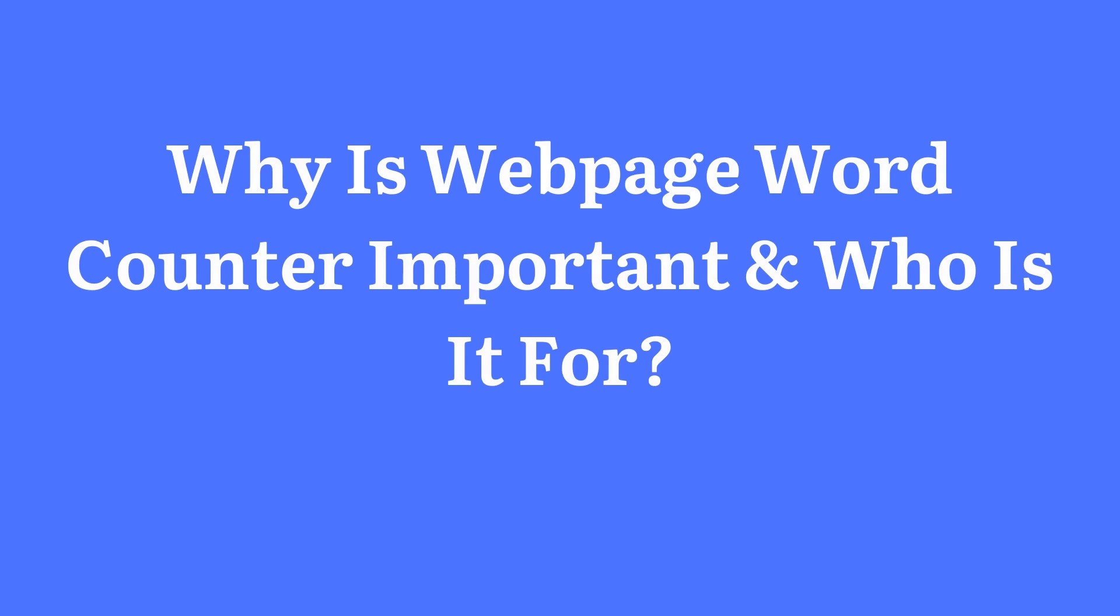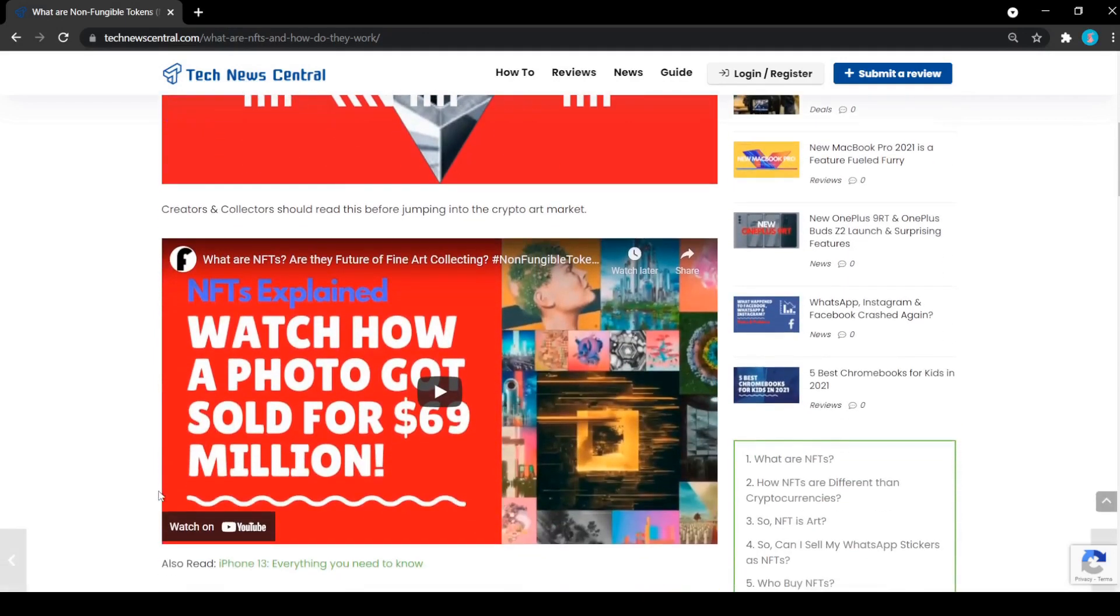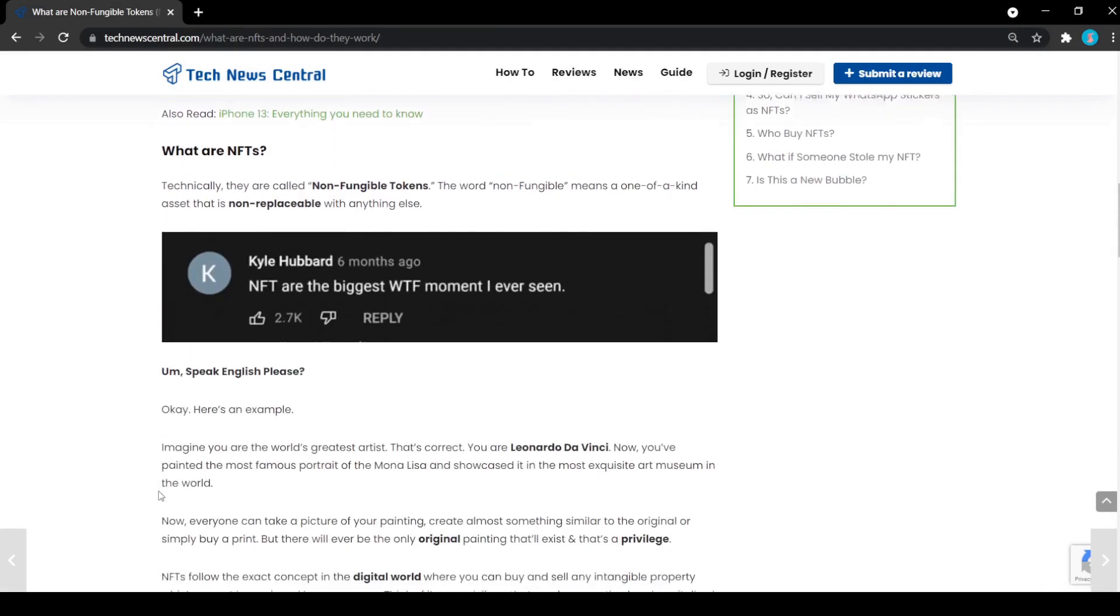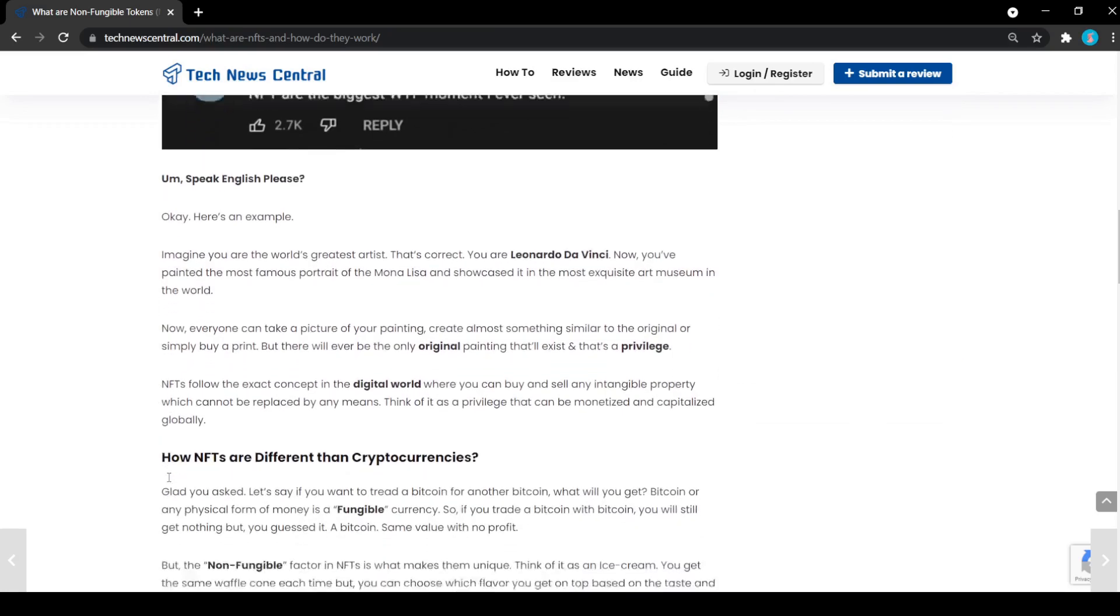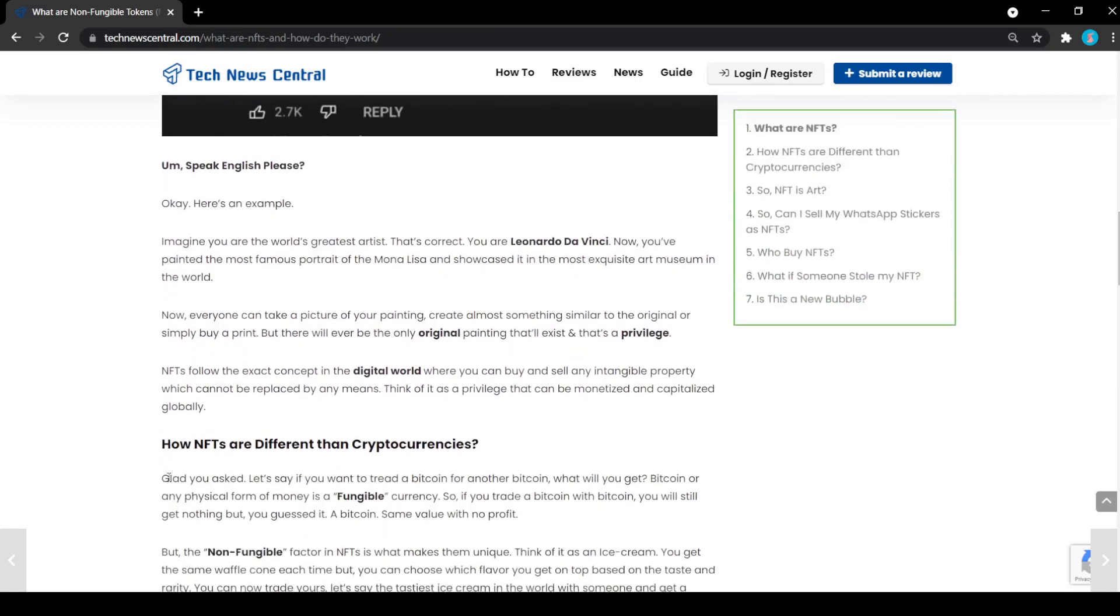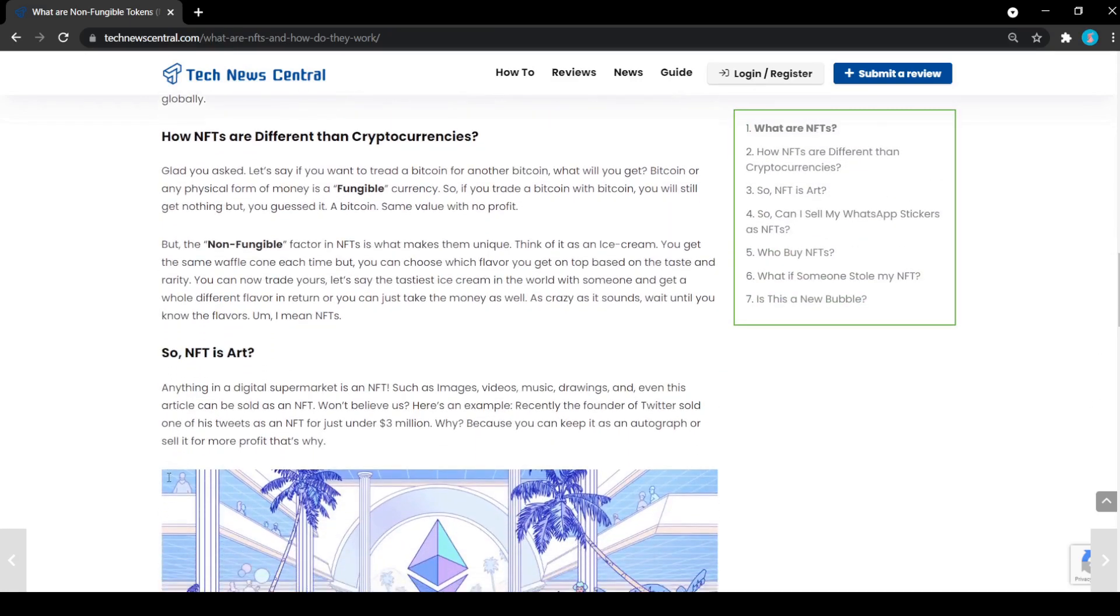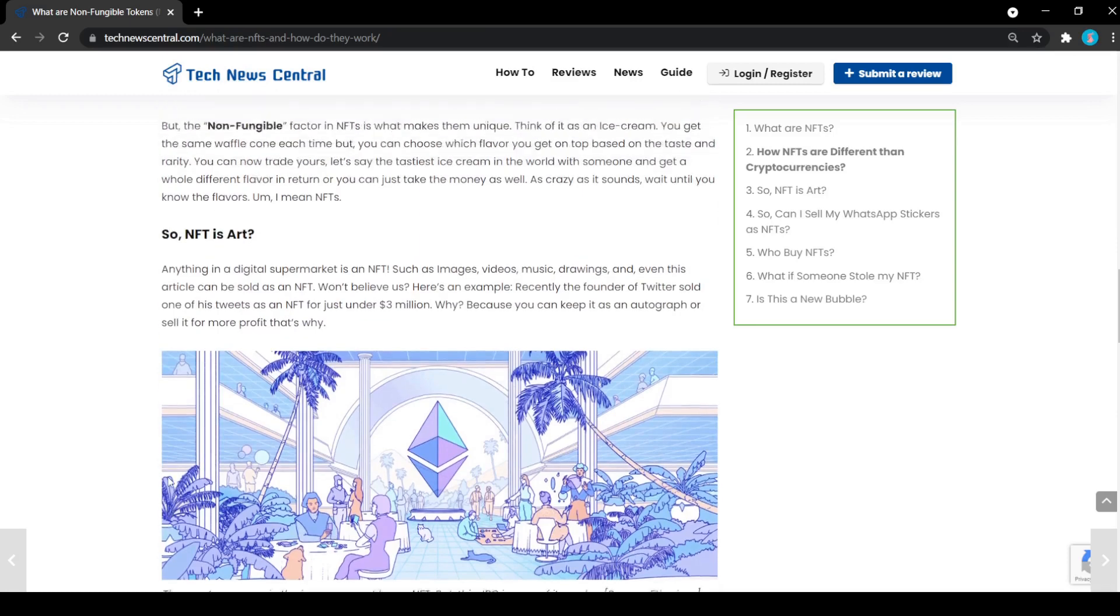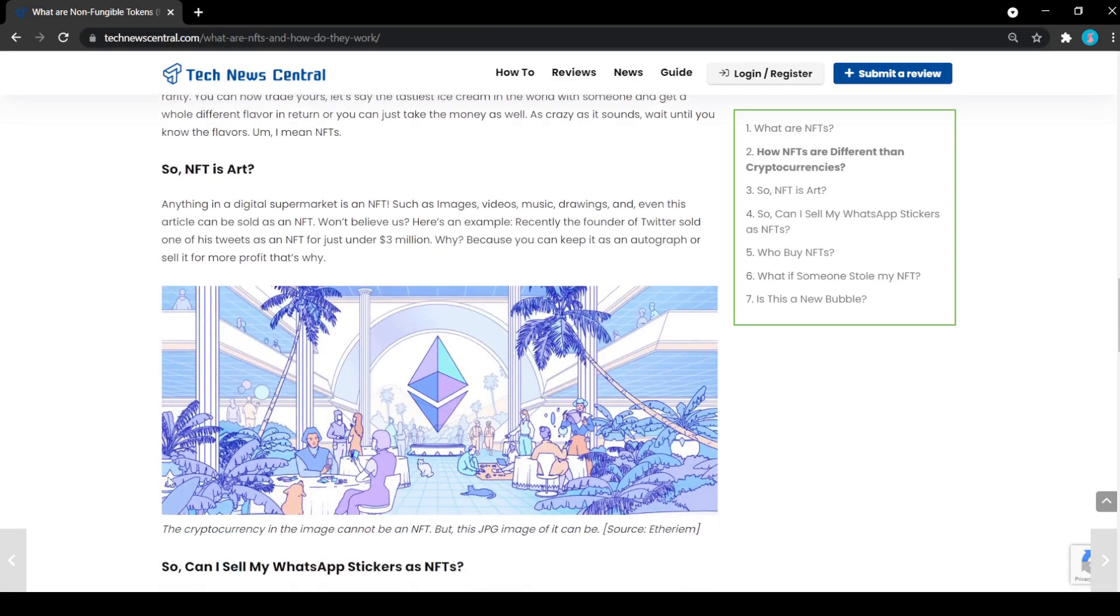Why is web page word counter important and who is it for? This tool will help you in analyzing the words used in the article or blog, which will eventually help you with SEO and improve search results for your web page. Knowing the right amount of keywords used in your web page or your competitors and analyzing and improving the content will benefit your website in the long run.